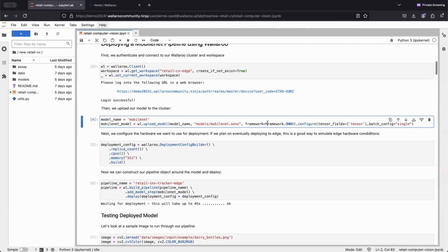In the first line of code, we upload our model by providing its name, file path, and framework. In this instance, our model is of type ONNX, but Wallaroo also supports your favorite ML framework.